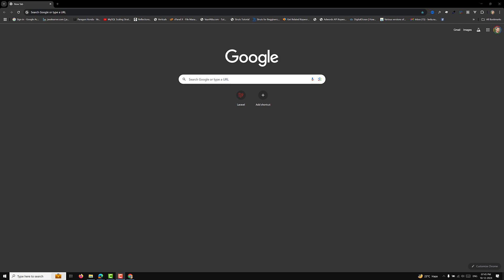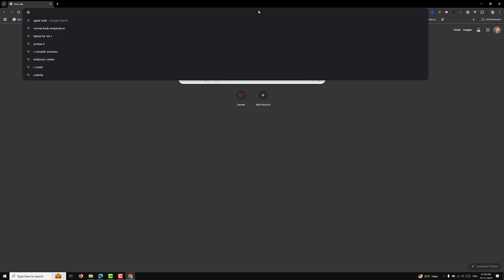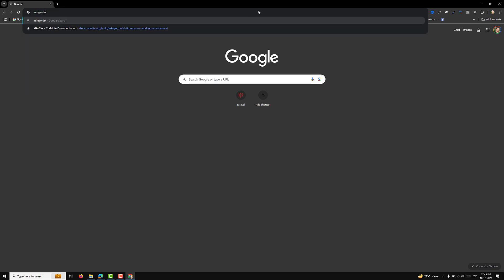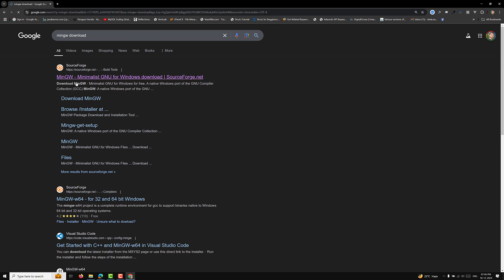First of all, in order to run C programming language code, we need a C compiler. For this we will use MinGW. Open your browser and search for MinGW download — you will be able to see the Minimalist GNU for Windows download page.